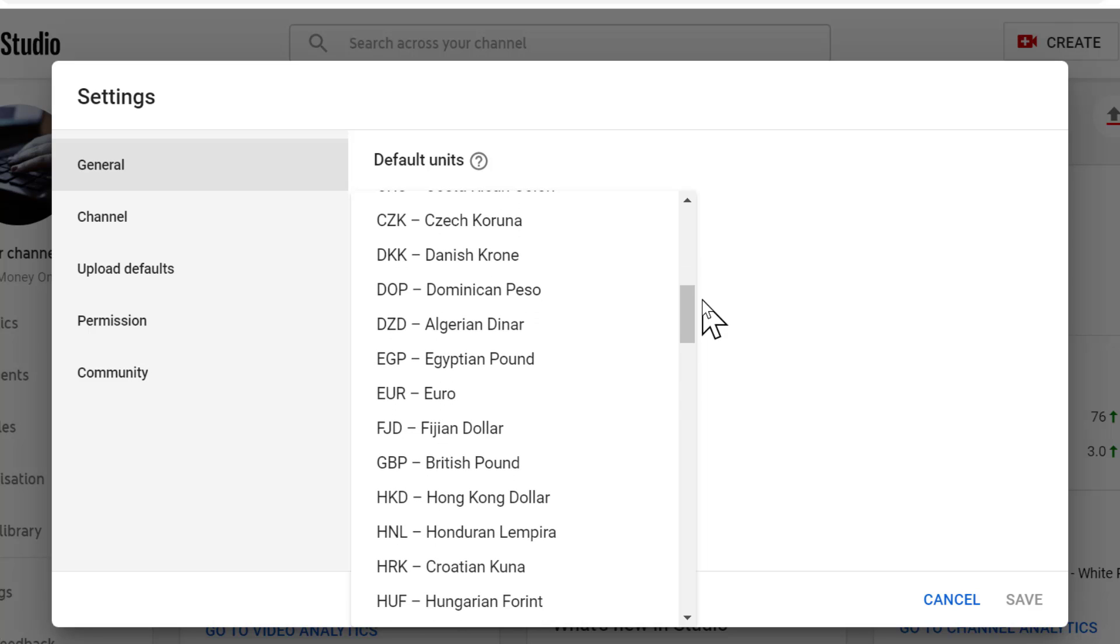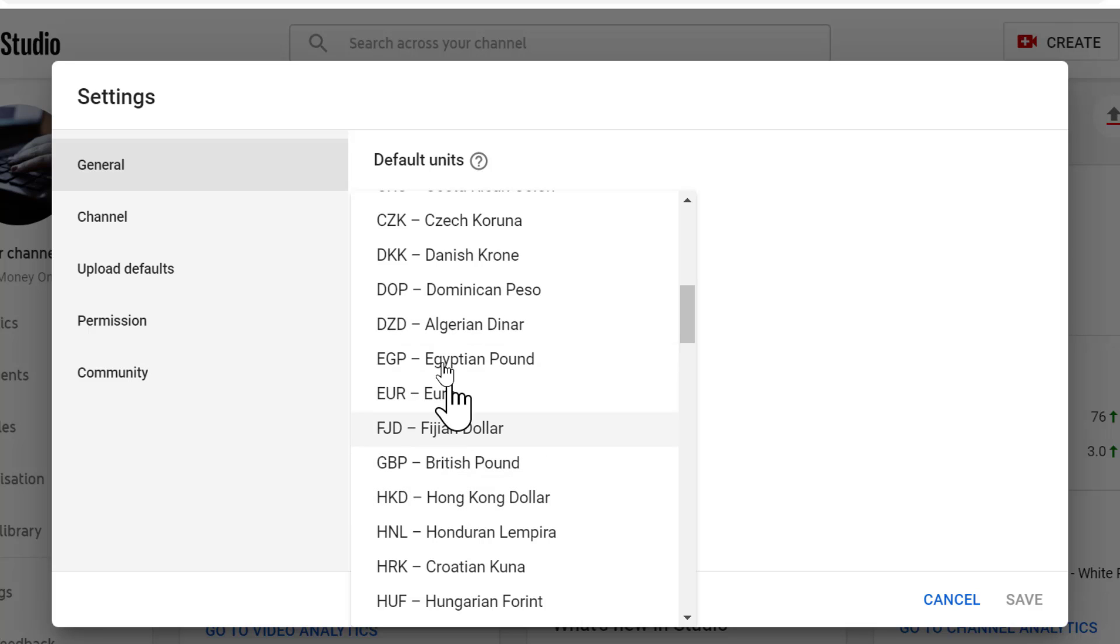Like GBP British Pound or Euro. So select as your choice.